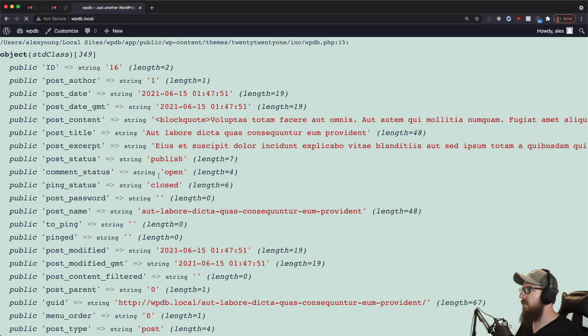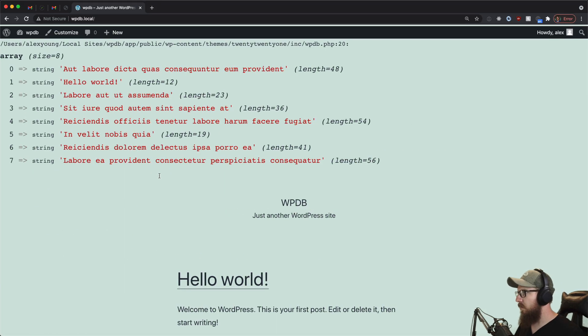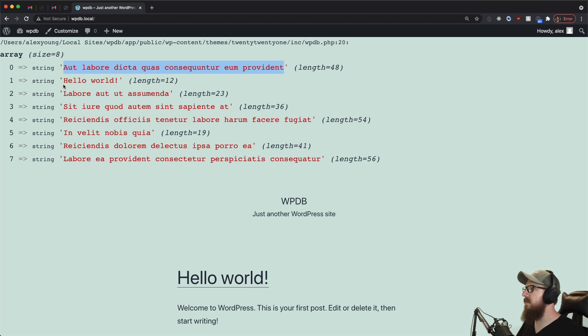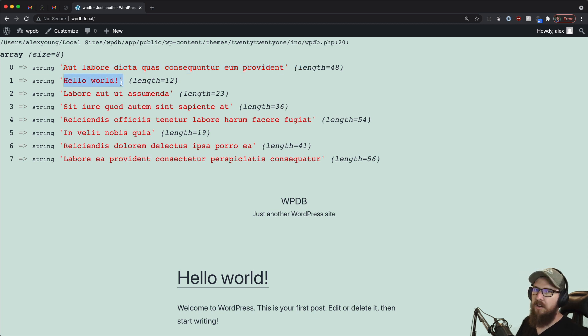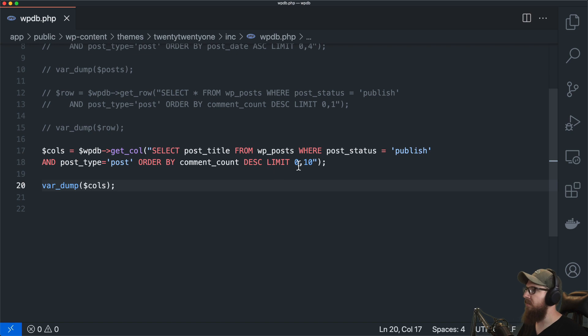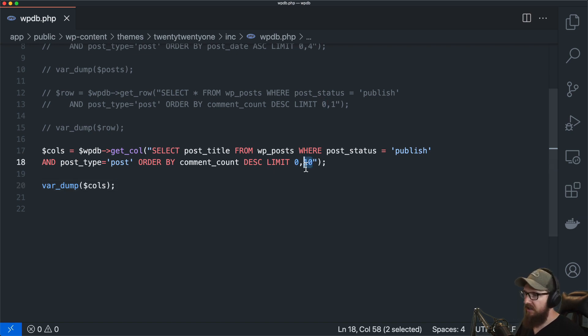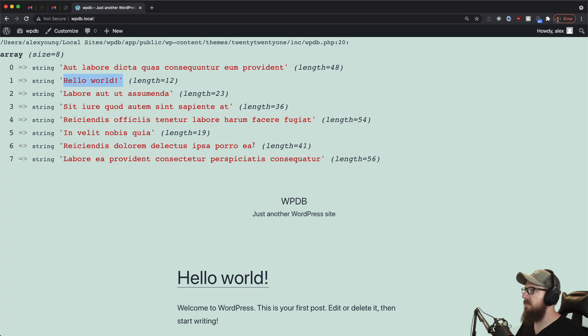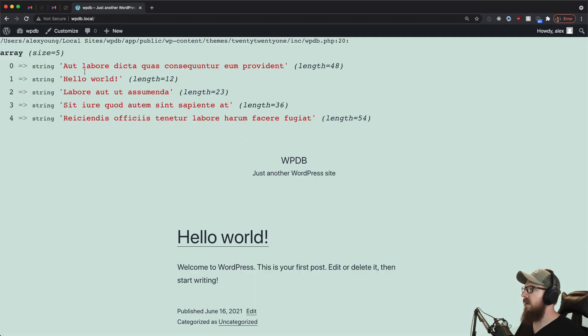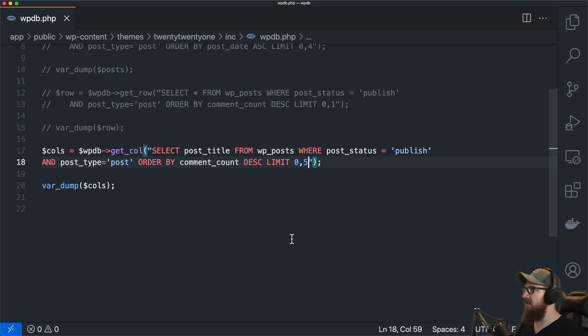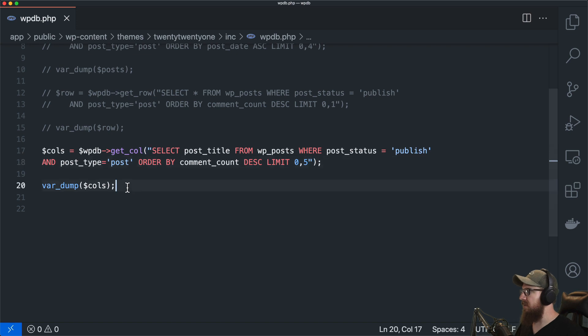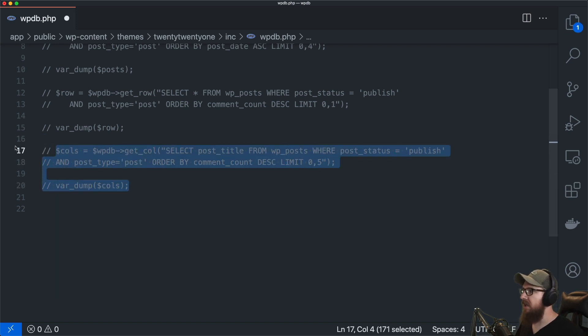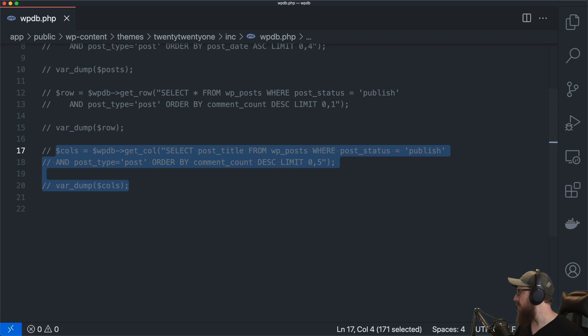So if we var dump those we will get the post title from all of the posts that have the highest comments. So if we had more than that we only have seven posts in here so we don't actually hit this limit but if we were to do like five or something like that it would bring us down to five and this goes from the most amount of comments to the least. So that's great if you need to grab an individual column from the query.